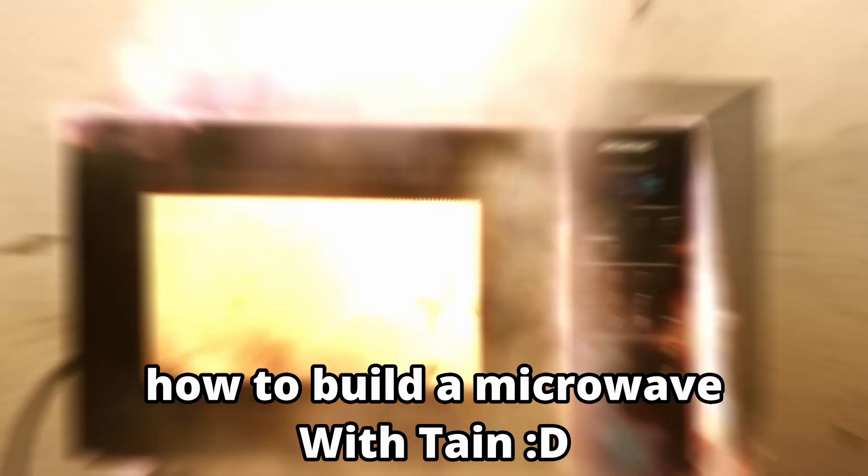Hello everybody, it's me, Tane, and welcome to some People Playground where I'm going to make a microwave.